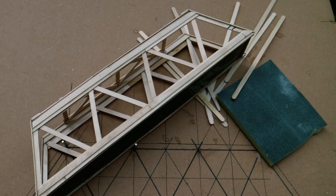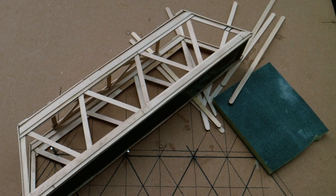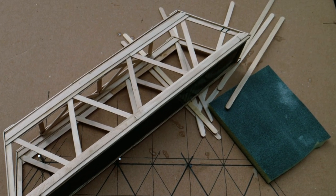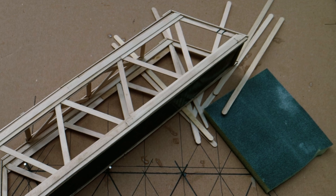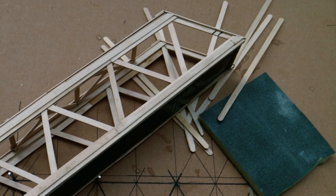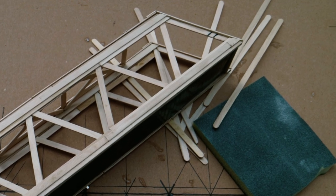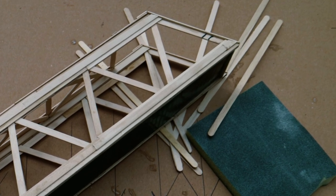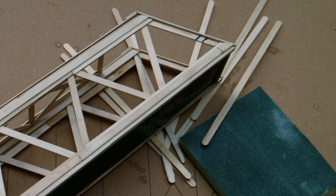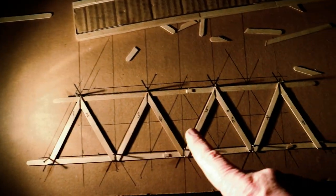It quite literally costs pennies to build, assuming that you already have paint, glue, and a craft knife. But that's really all it takes.